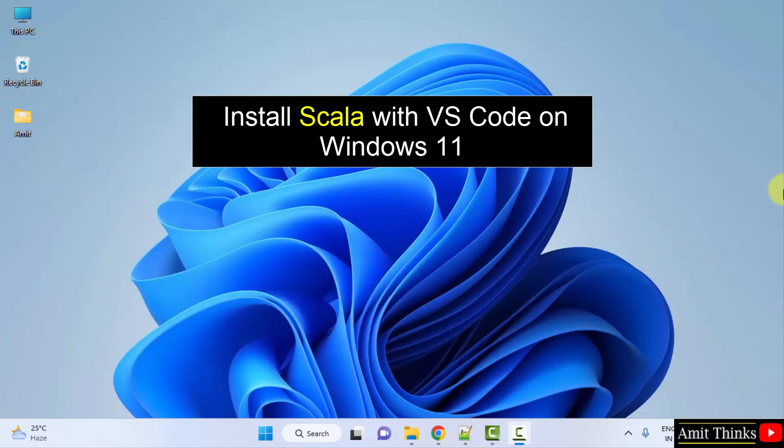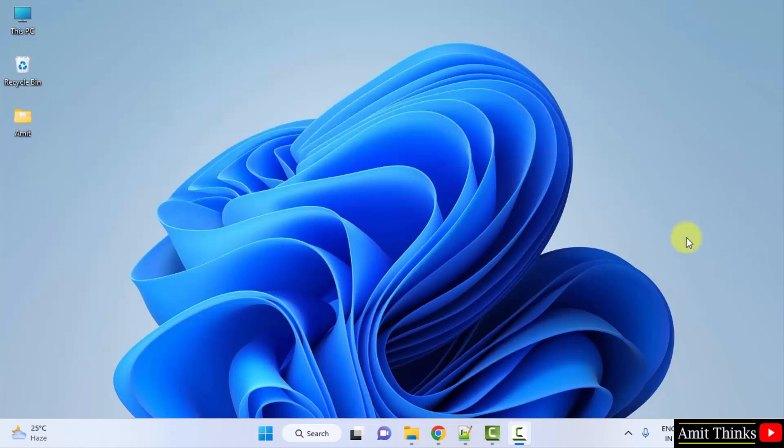So for that, you need to first download and install VS Code. Refer to the link in the description of this video to download and install VS Code.